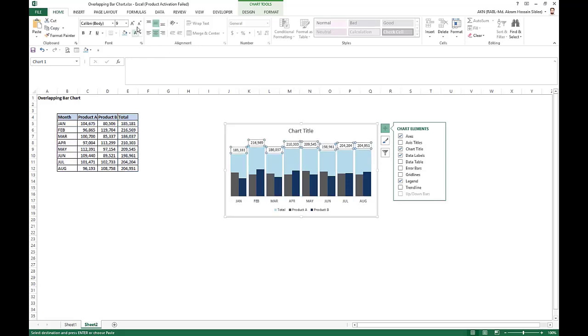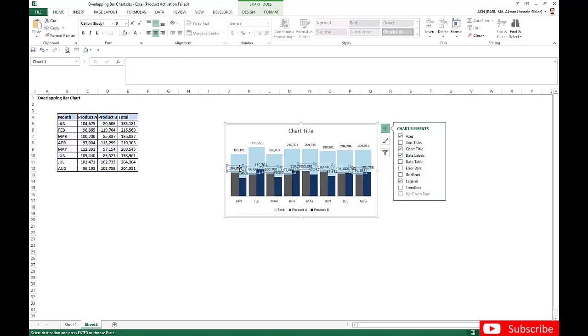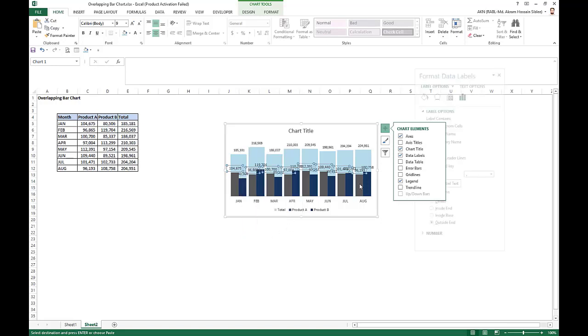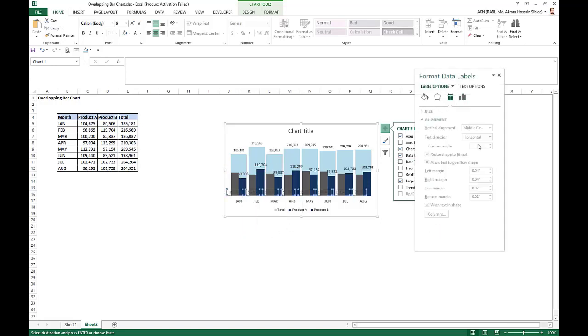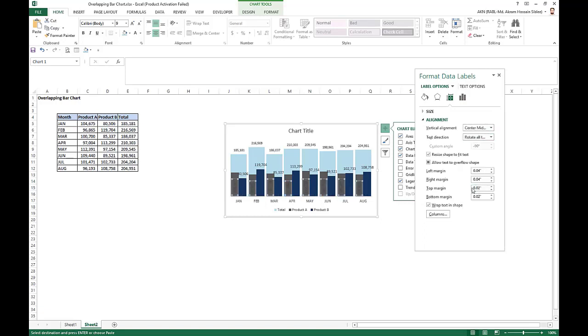For Product A and for Product B, so we just edit this. We format these data levels. Go to the insert pane and we just align as rotate all text 270, and take as white color.